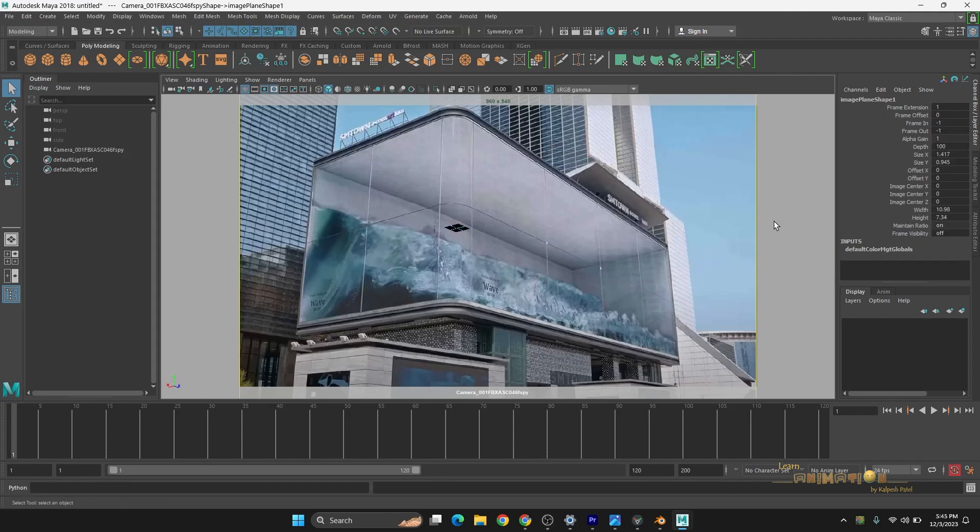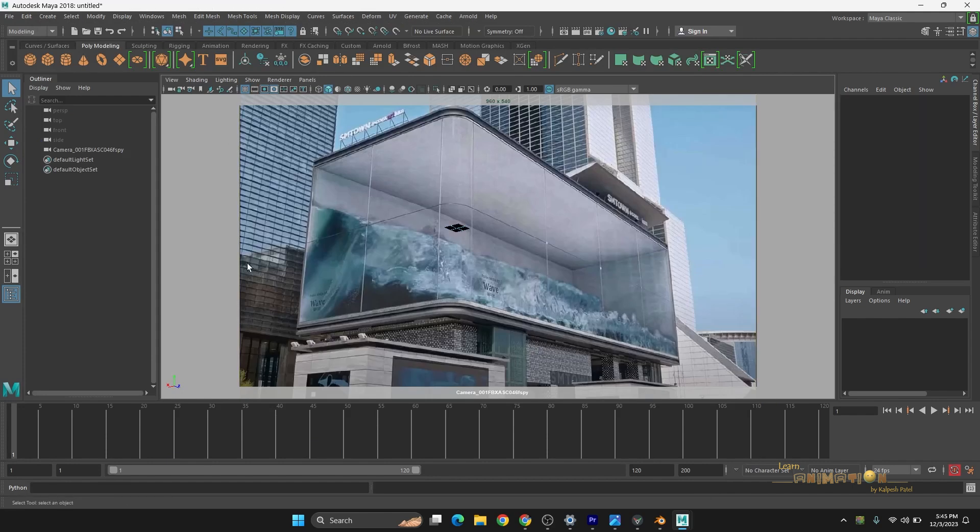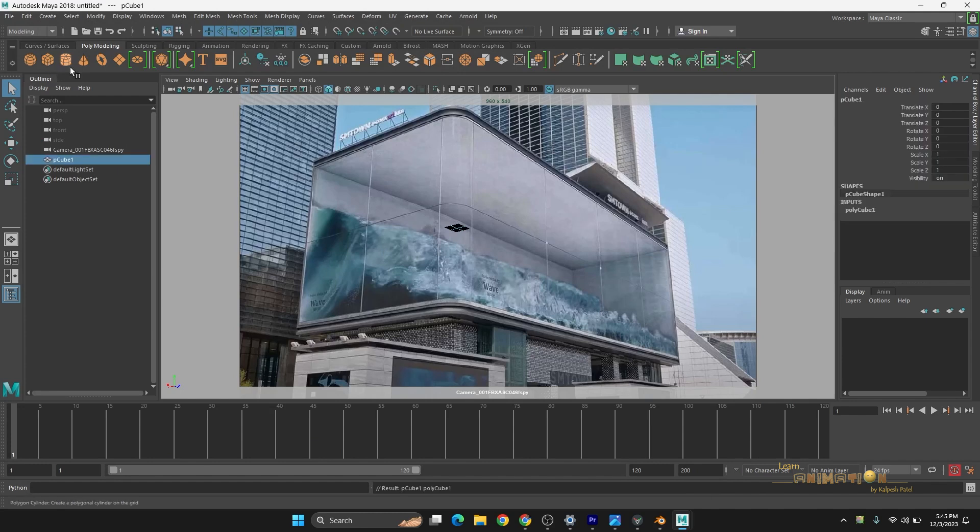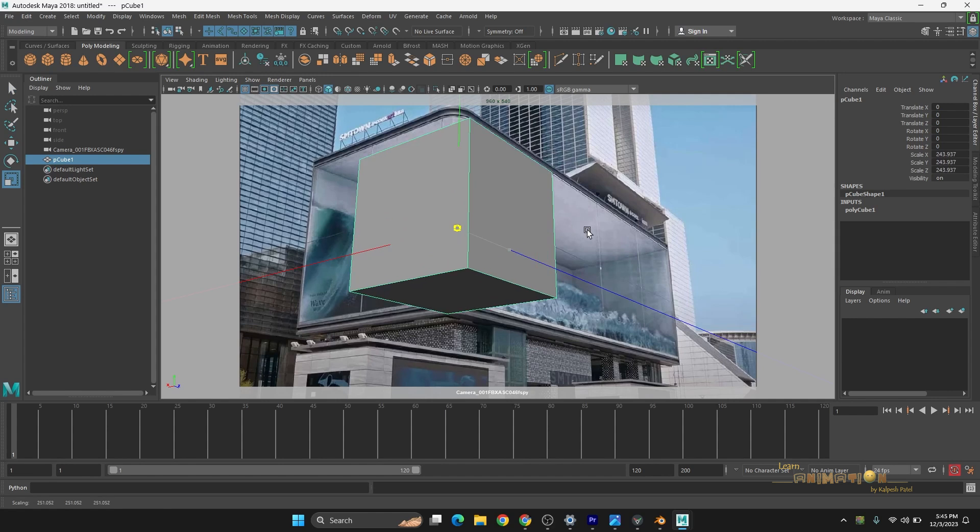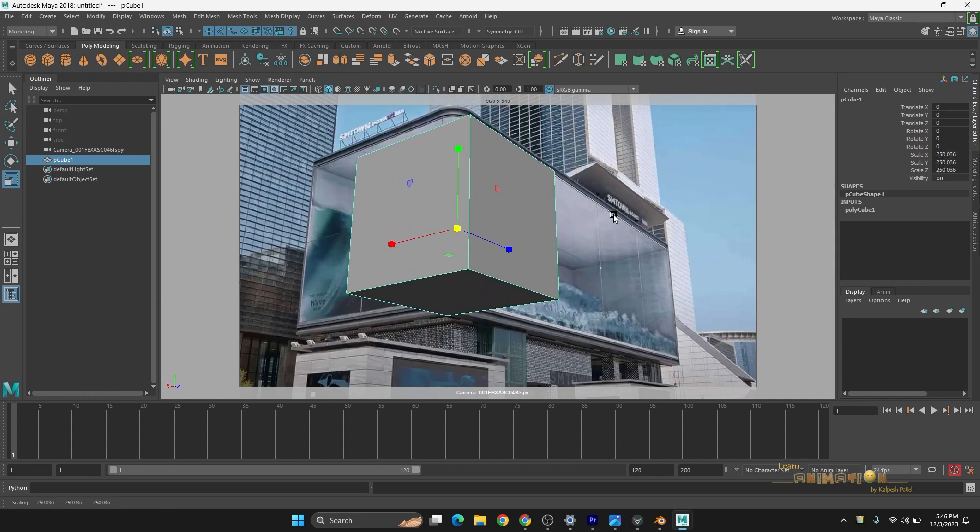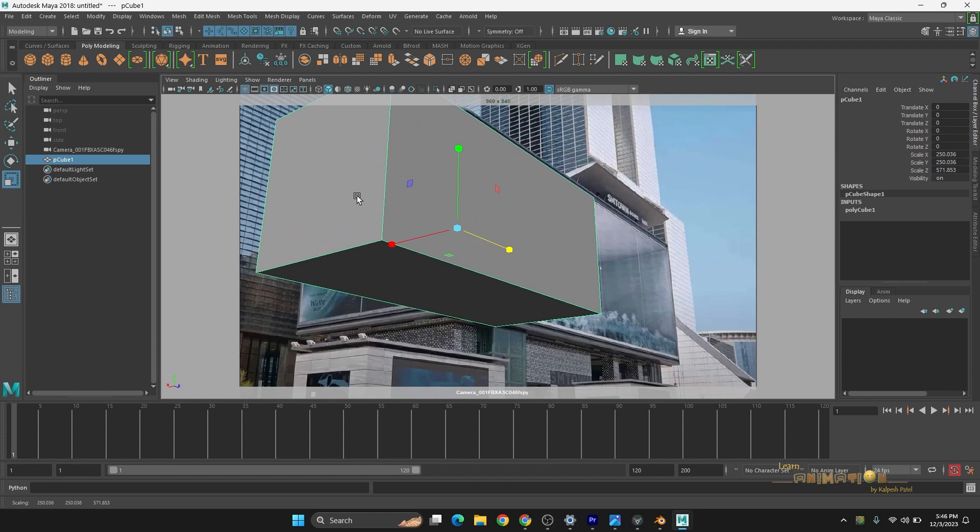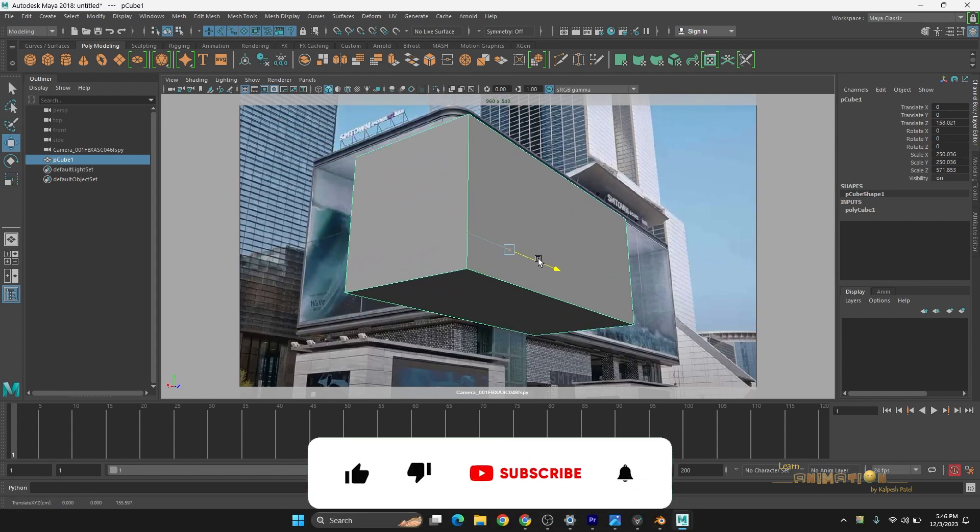Let's see. And here you can do similarly, just create a new cube. Camera is perfectly working in Maya as well.